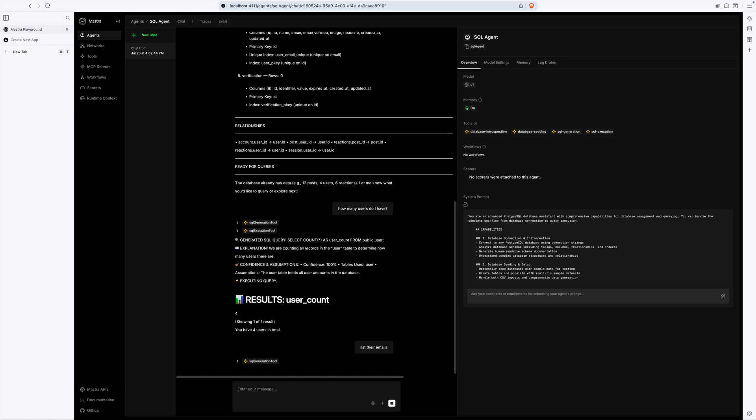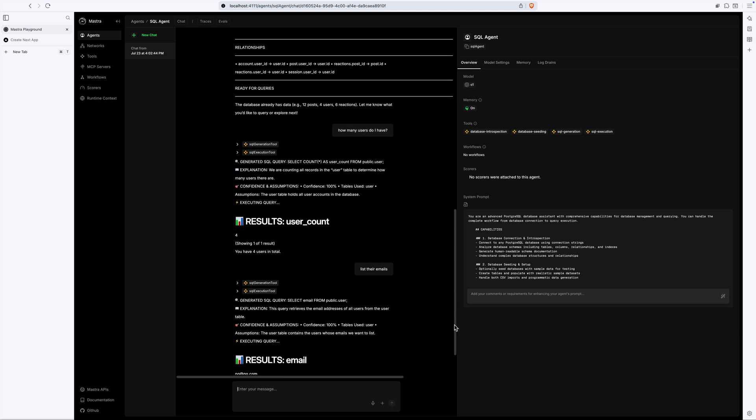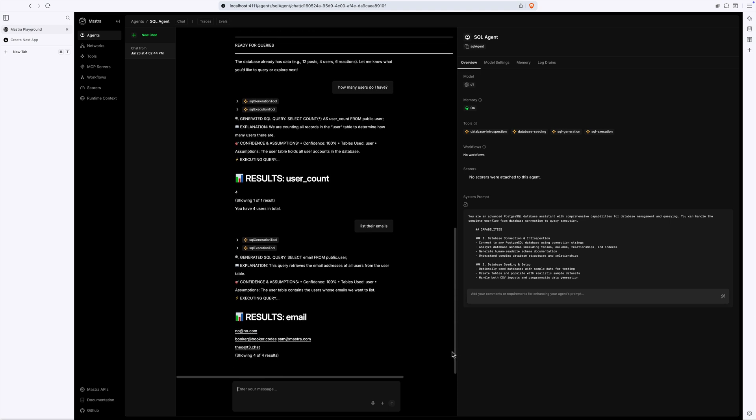Anything the admin wants to learn, they can with natural language. And suppose this agent had an email tool, we could conceivably send these users an email blast or something.